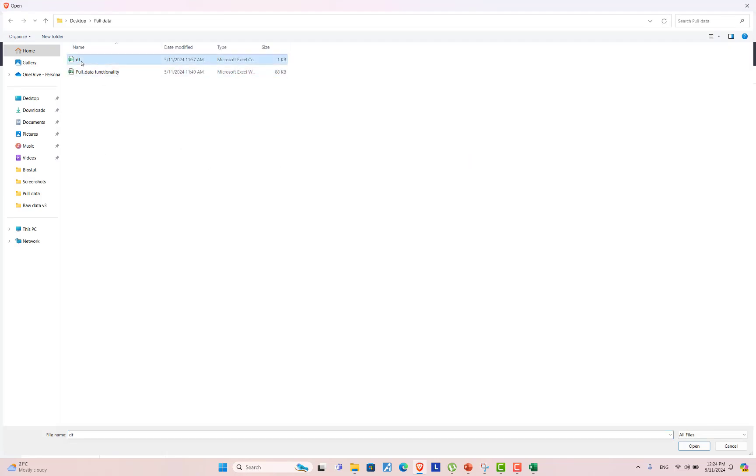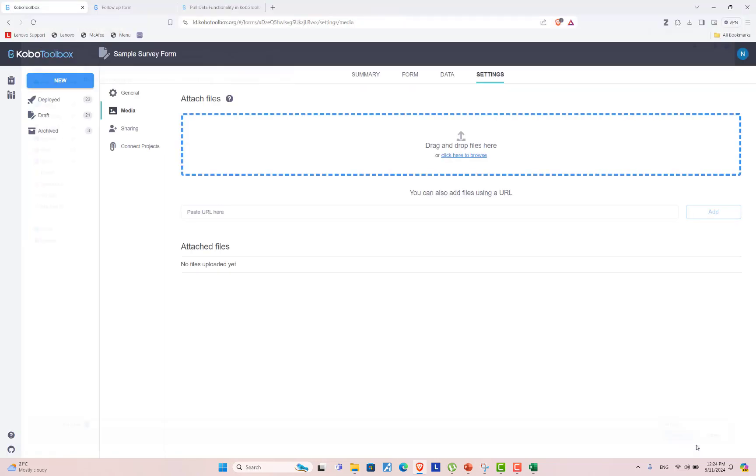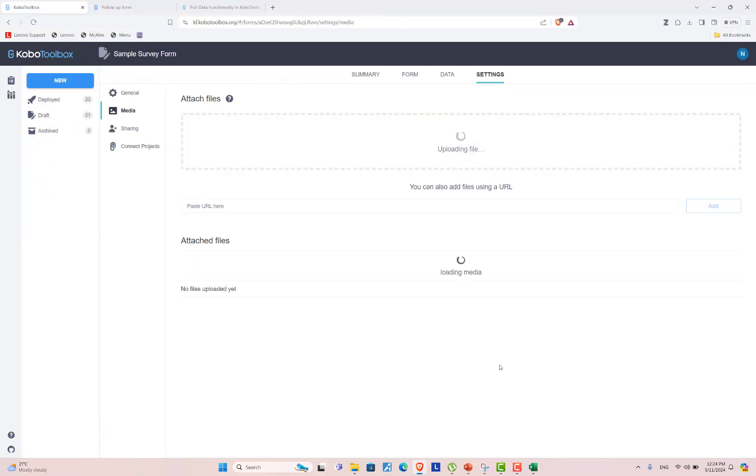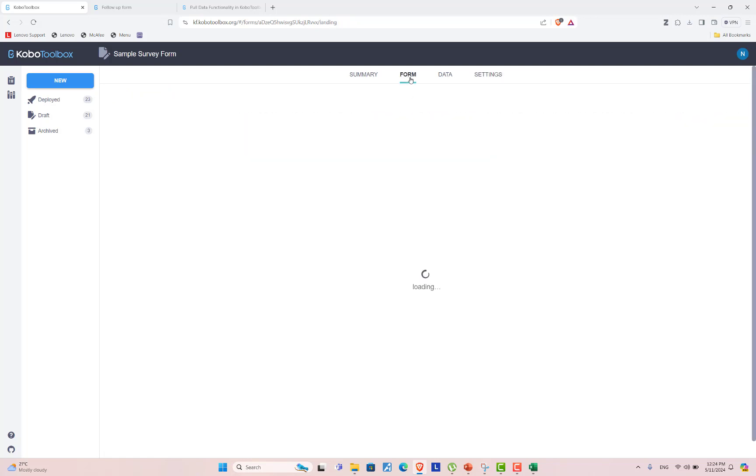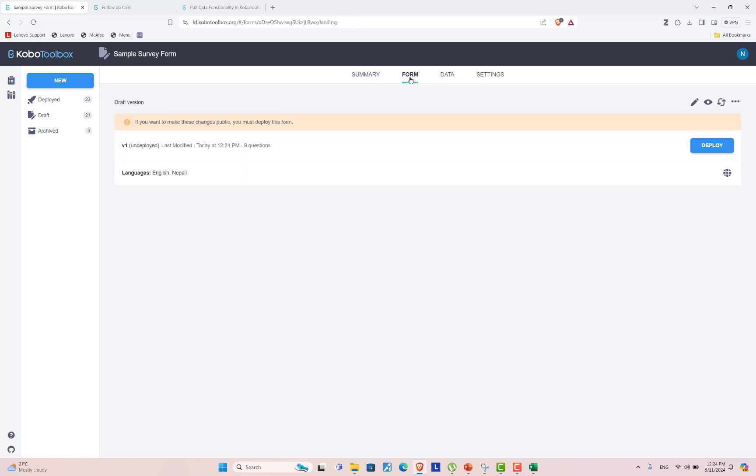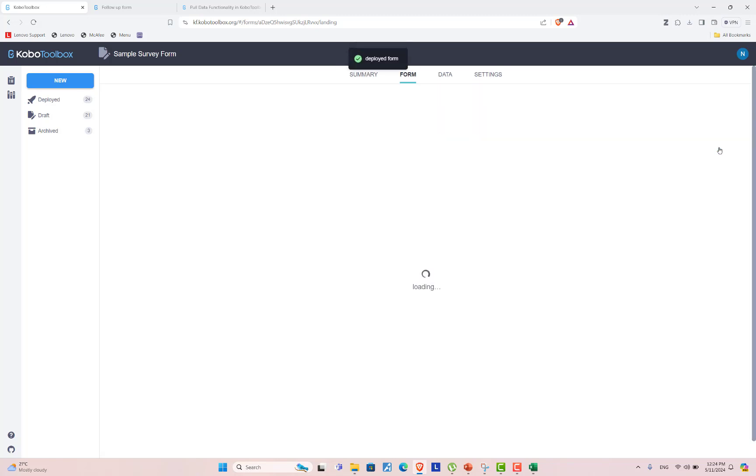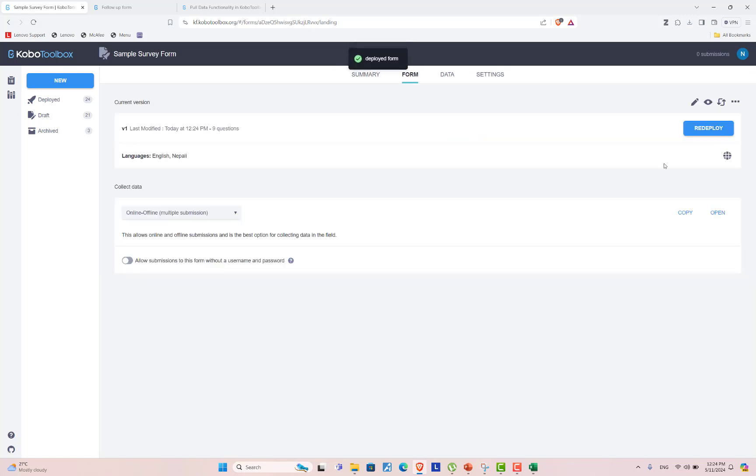DT is my dataset. I am uploading it in the media section. After you upload in the media section, now go again to the form and deploy it. Once you deploy it, let's explore the form.